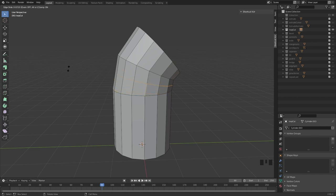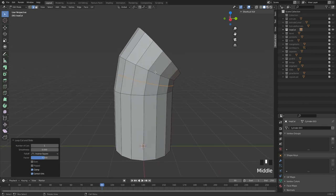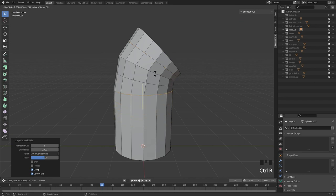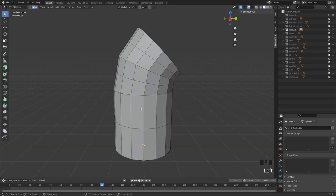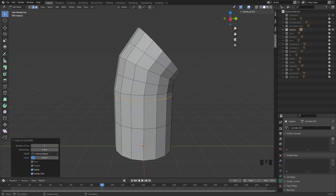Left mouse button commits to the loop cut, or right mouse button cancels the sliding but keeps the cut — placing it exactly in the center. So if you quickly want to add a loop in the center, hit Ctrl+R, click left mouse button once, then right mouse button and it's going to be exactly in the center.